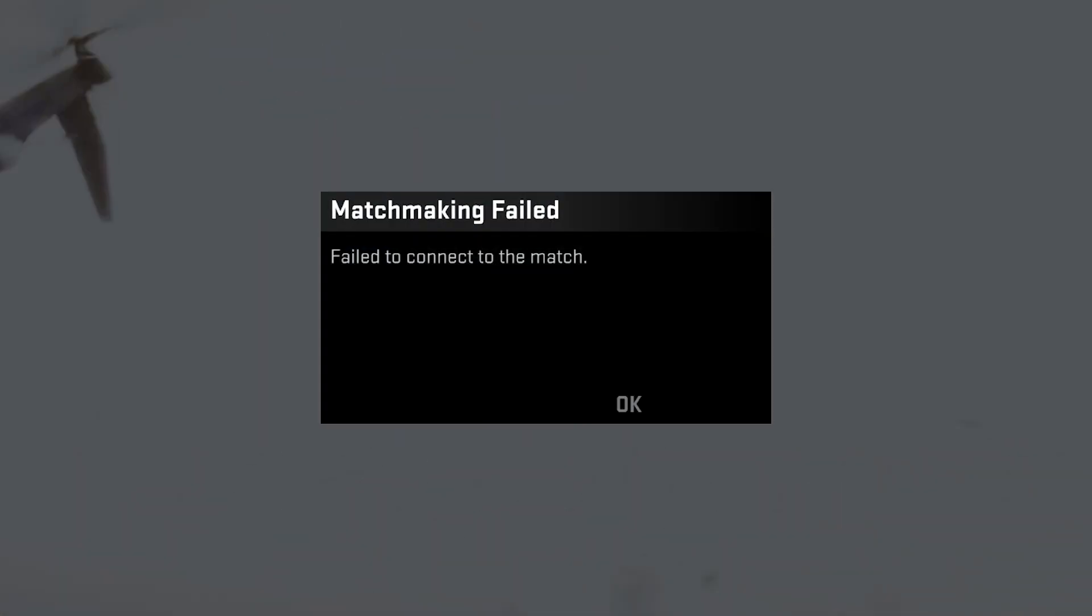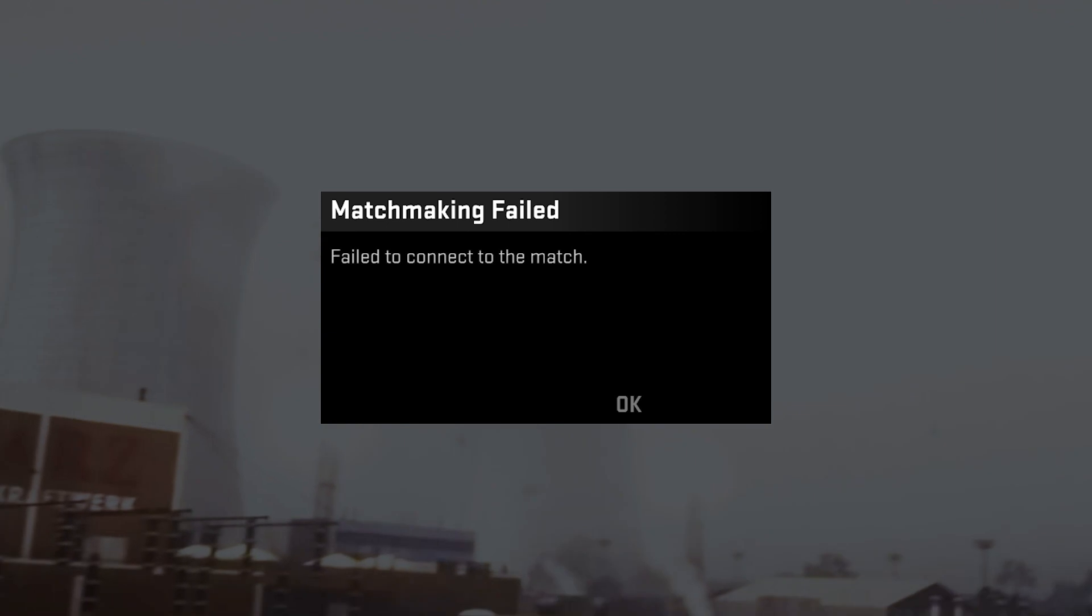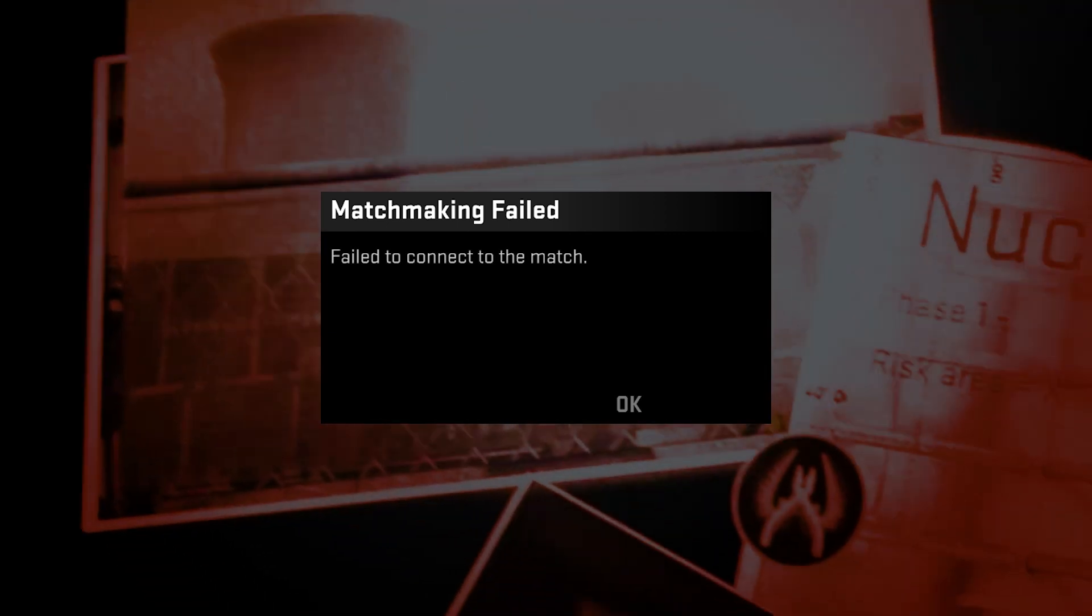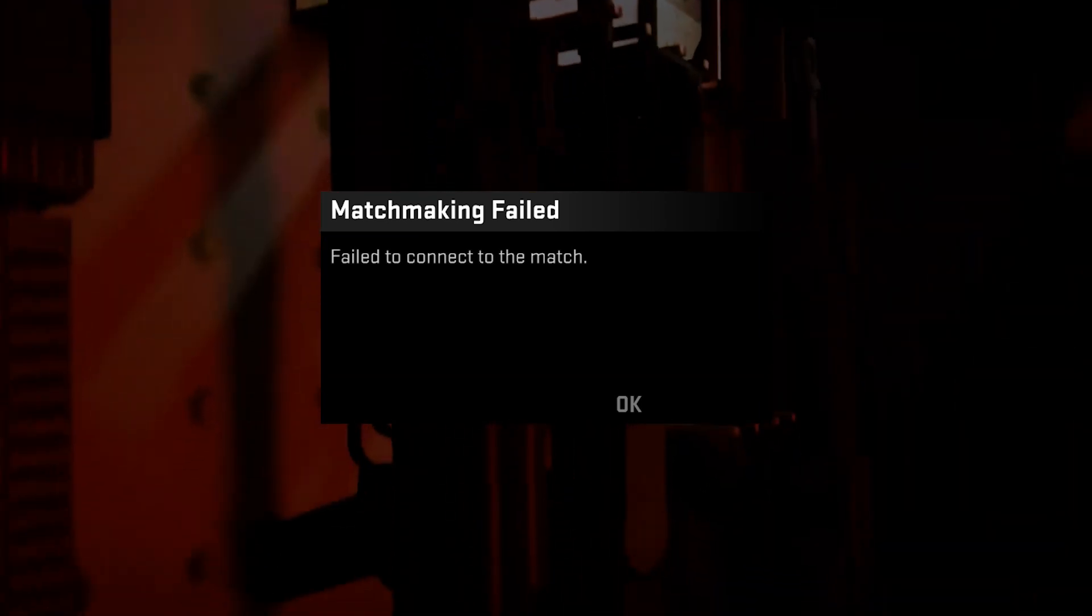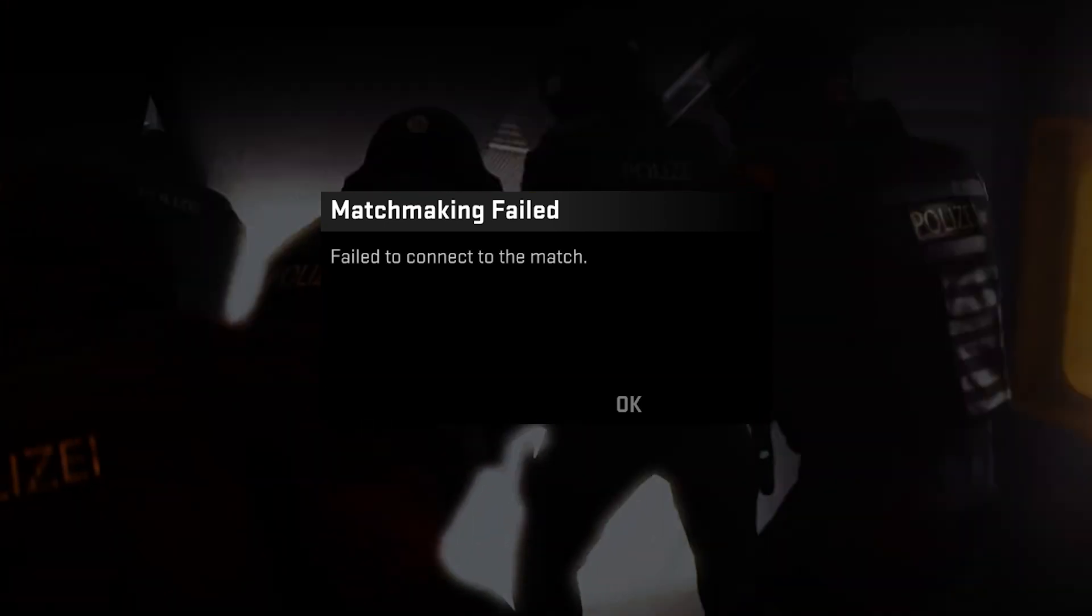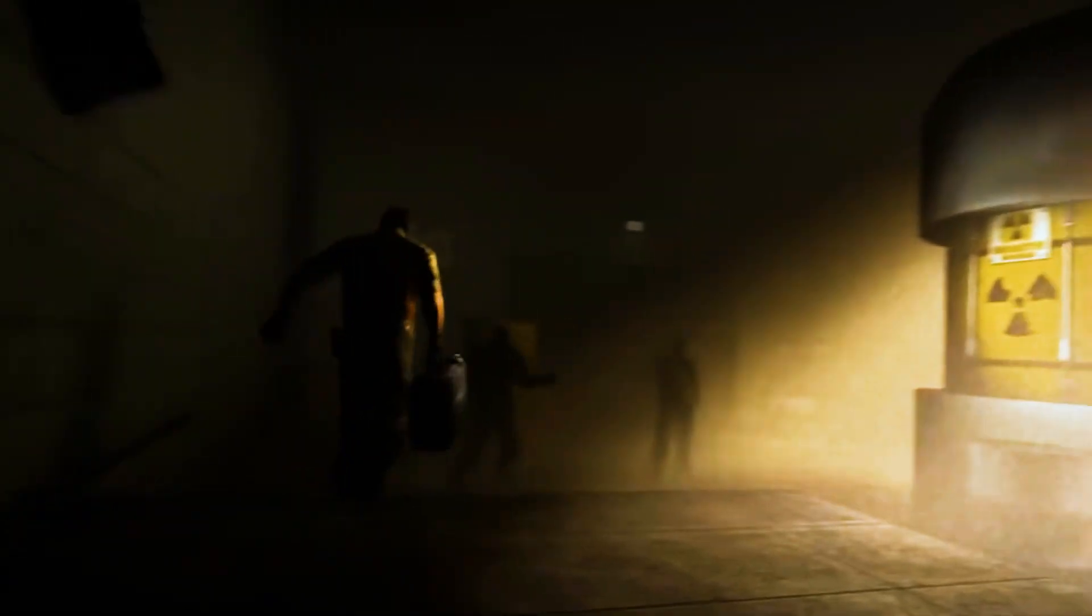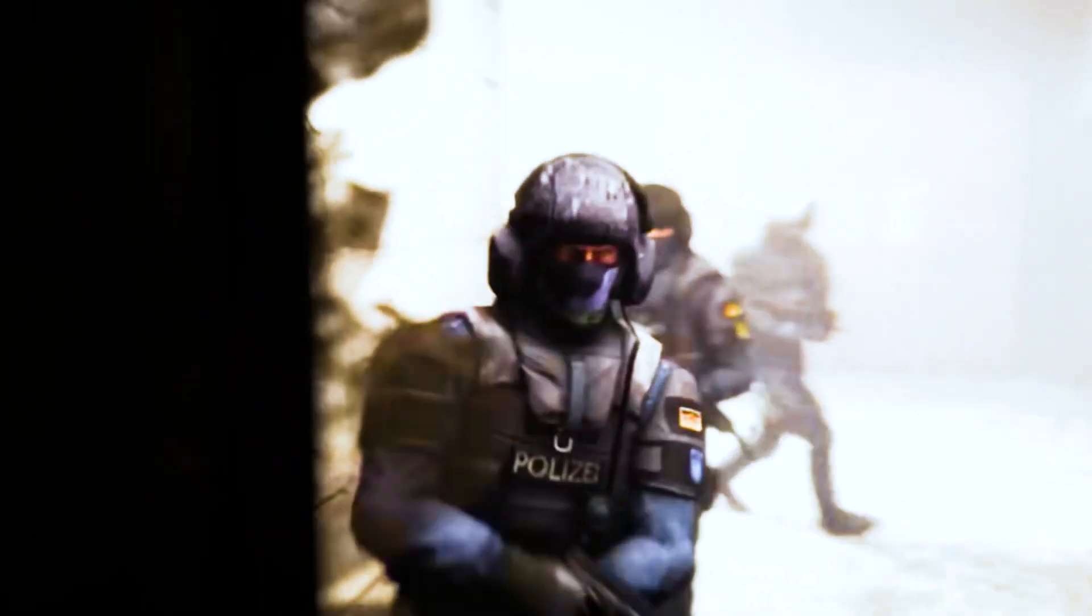CSGO Matchmaking Failed error is a common issue players encounter in Counter-Strike Global Offensive. This error disrupts matchmaking, preventing players from joining competitive matches or finding opponents. Resolving this error is crucial to ensure a smooth and enjoyable gameplay experience. This video will explore the common causes of the error and provide effective troubleshooting steps to fix it.